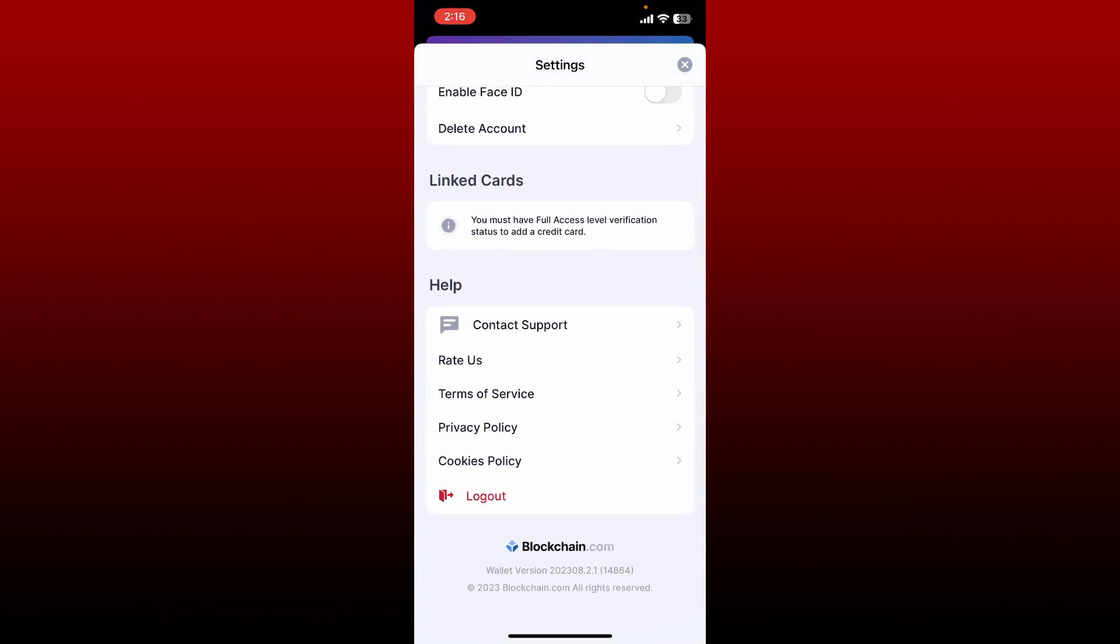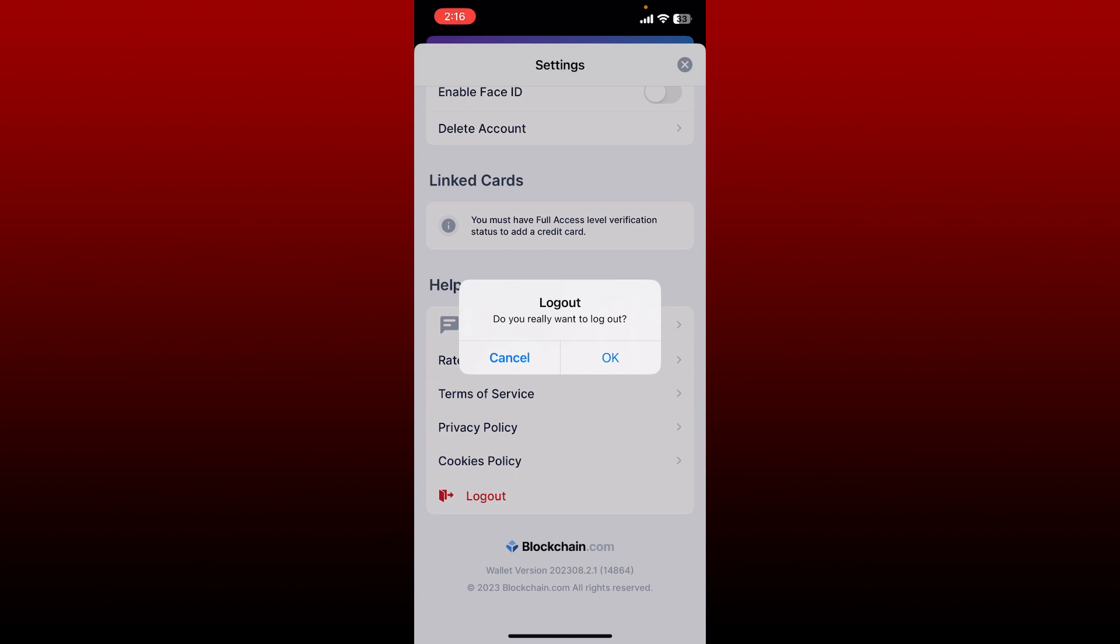Highlighted in red, tap on the logout button, and then tap on OK in the pop-up to confirm logging out. But remember that in order to get access back to your wallet, you'll need to remember your password or your secret phrase.